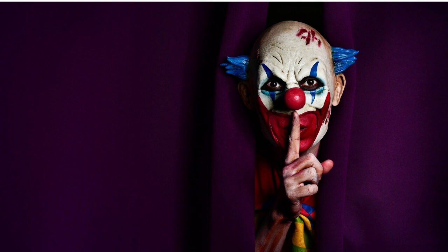Yet, one fateful night, the carnival stirred from its slumber. The air crackled with malevolence as the long dormant lights flickered to life, casting an eerie glow across the dilapidated grounds.